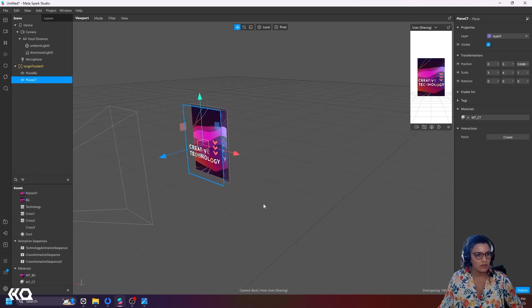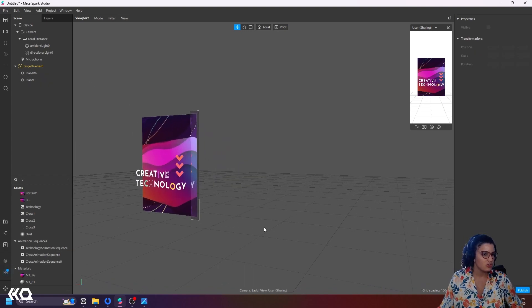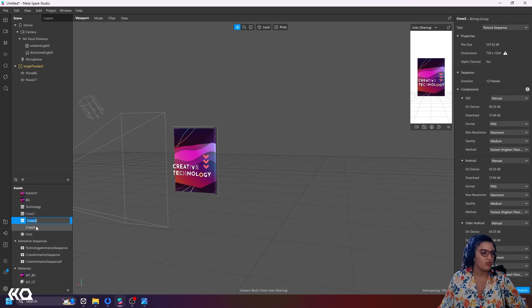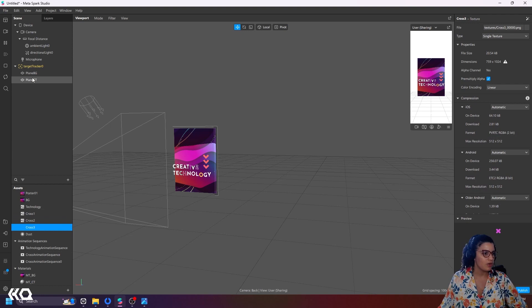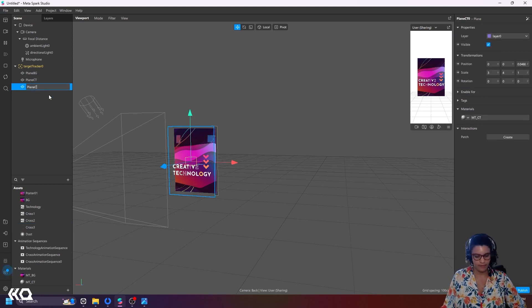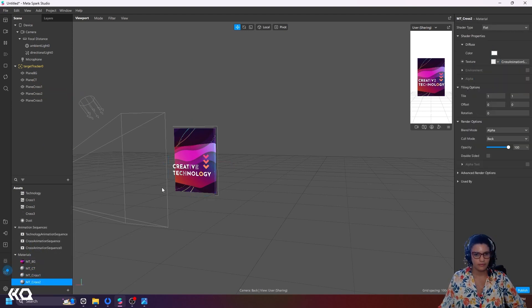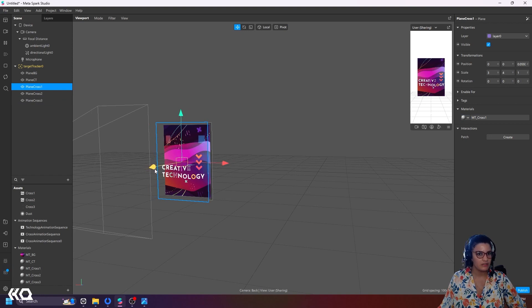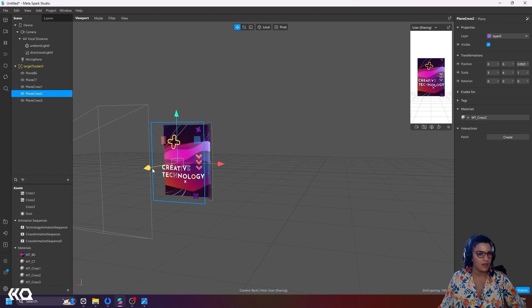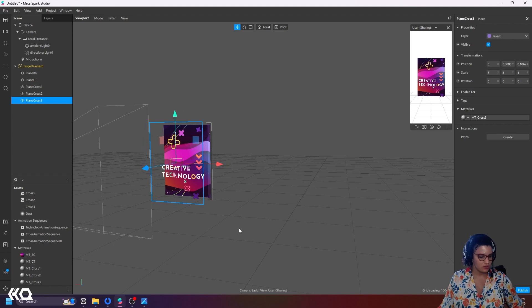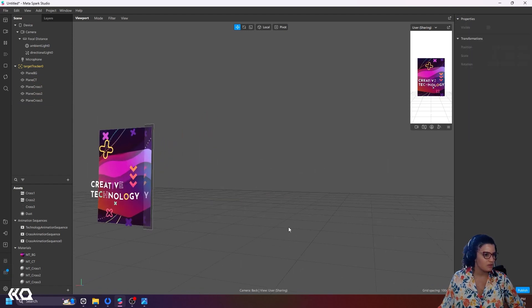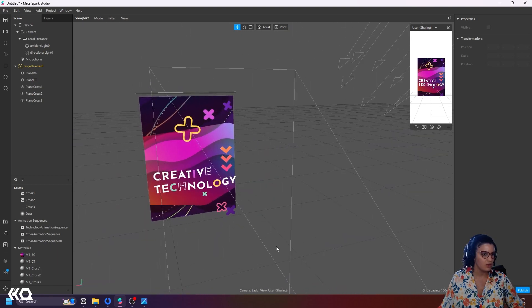I'll replicate this for my three cross levels — creating three more planes and adding the corresponding materials. Now I want to move my planes in Z-space and place them where they look best — some more forward, some more back — to create a sense that things are moving in 3D rather than being a flat plane.